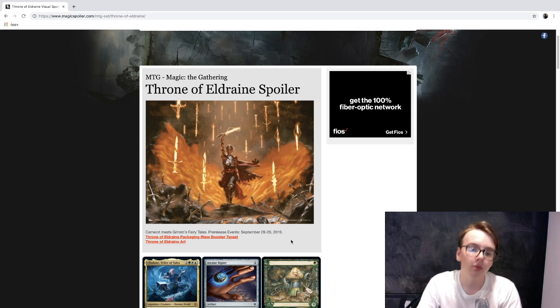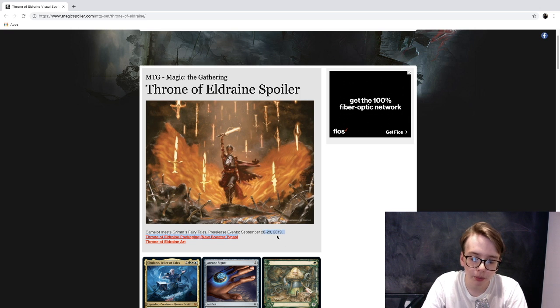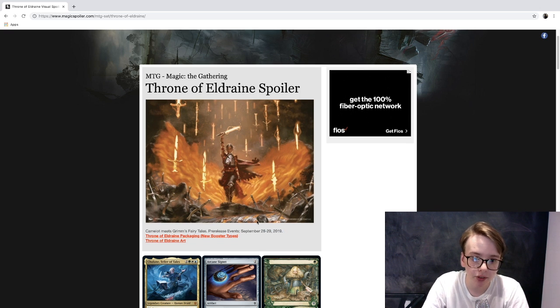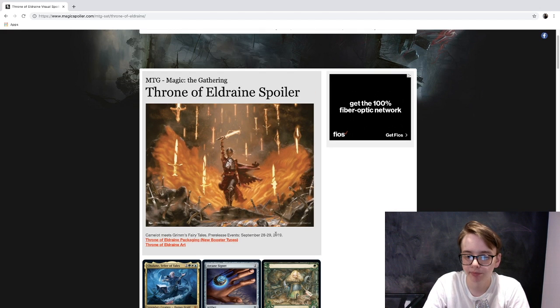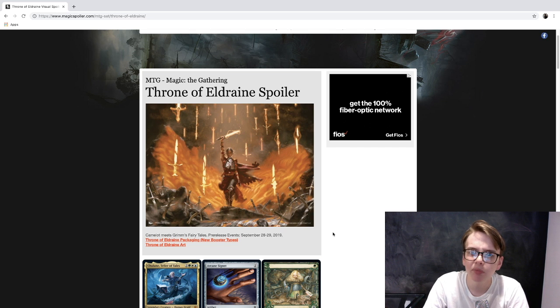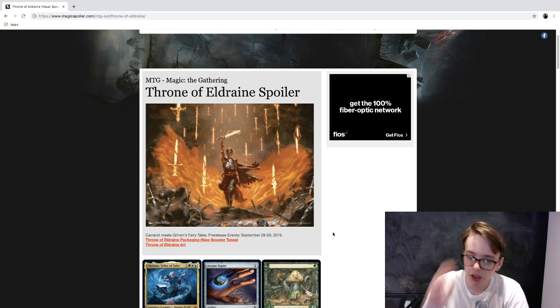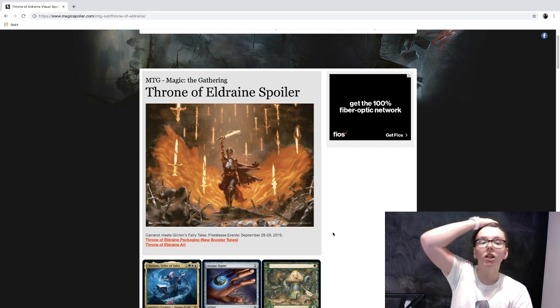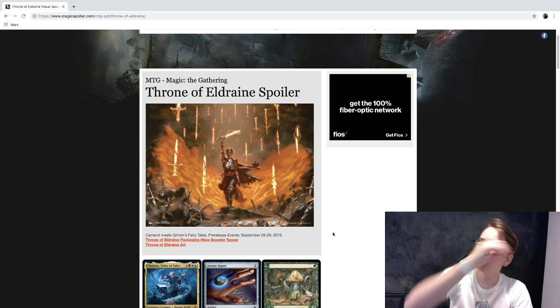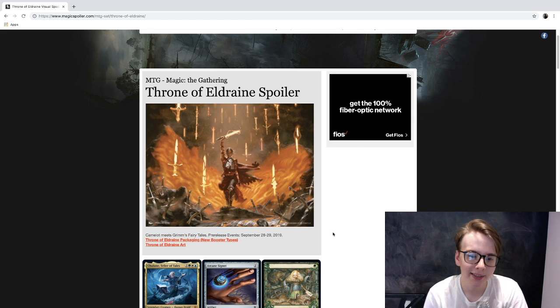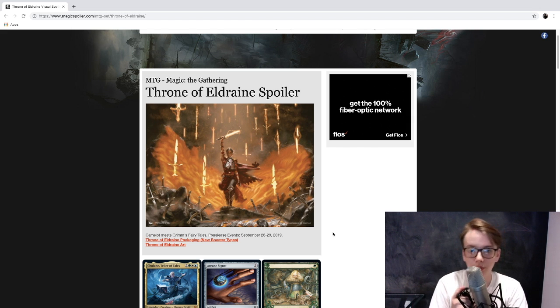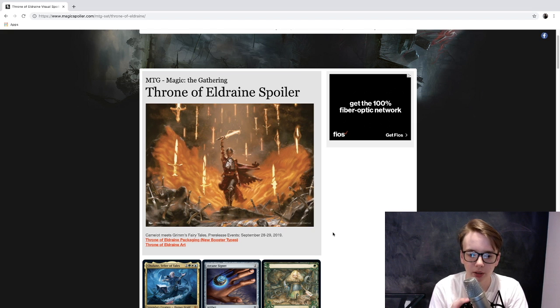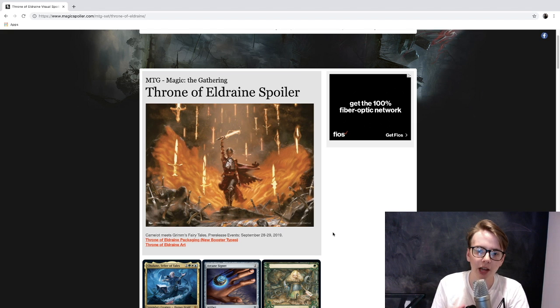Pre-release is the 28th and 29th, but it comes out the week after that - October 4th, 5th, 6th, something in there. There's not a ton of spoilers right now because we're seeing Commander 2019 spoilers right now. You might see videos on that later.